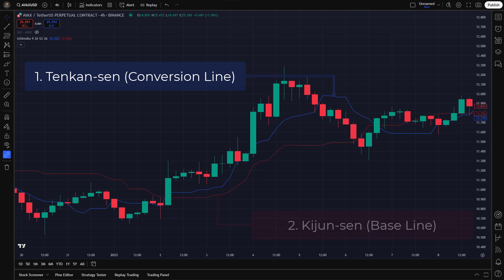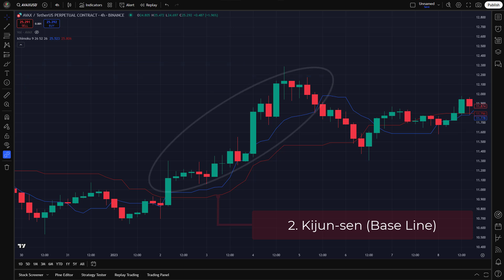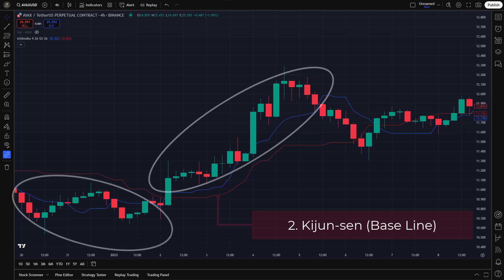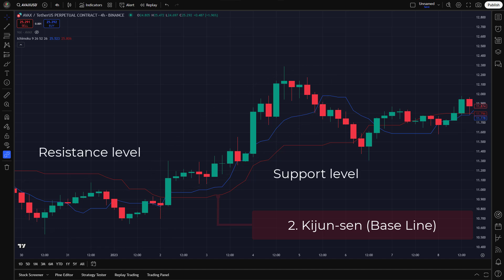Two: Kijun-sen, the baseline. The Kijun-sen is calculated as the average of the highest high and lowest low over the past 26 periods. It's a slower-moving line that represents the medium-term trend. If the price is above the Kijun-sen, the market is in an uptrend. If the price is below it, the market is in a downtrend. The Kijun-sen can also act as a support or resistance level.